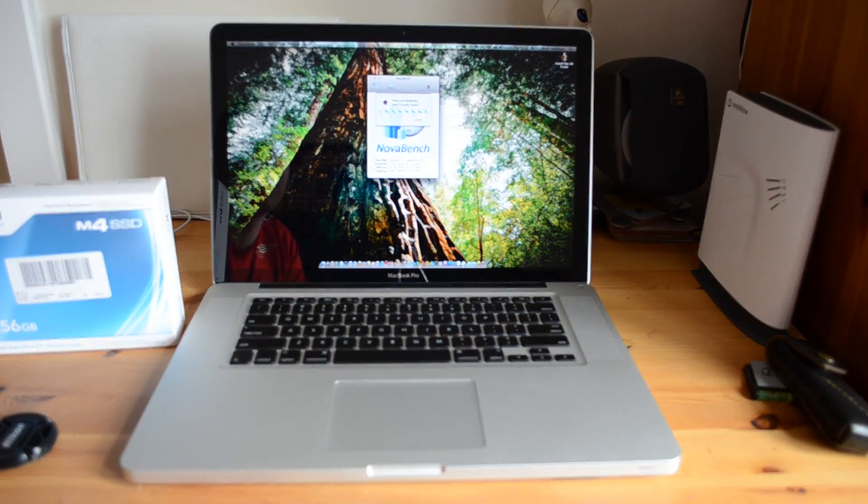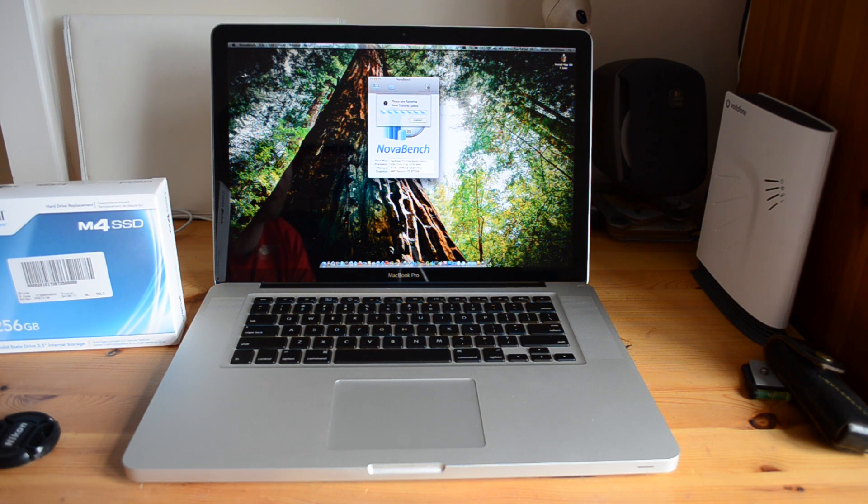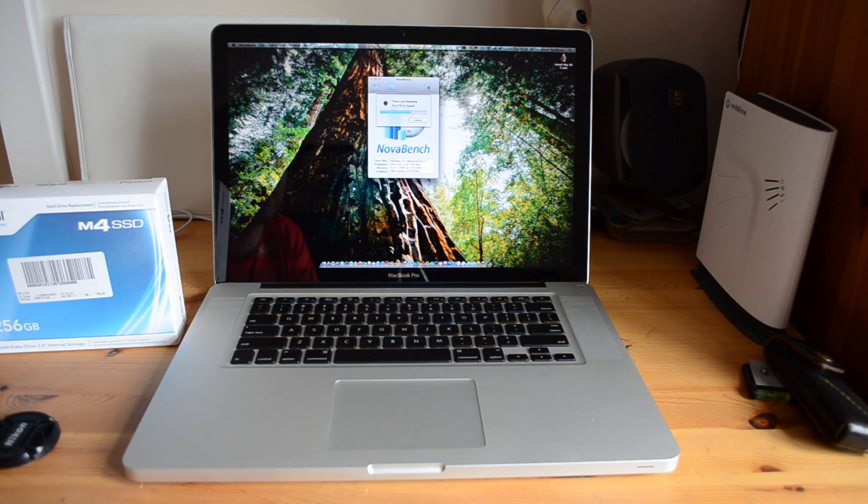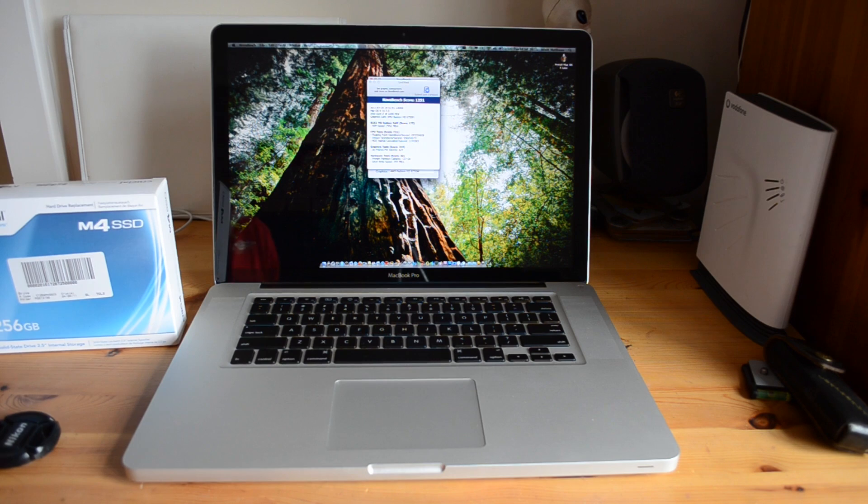Now we're just testing the RAM transfer speed. Just in case you wanted to know, this one's got 8 gigabytes of RAM running at 1333 megahertz and it's also got the AMD Radeon 6750M graphics card.